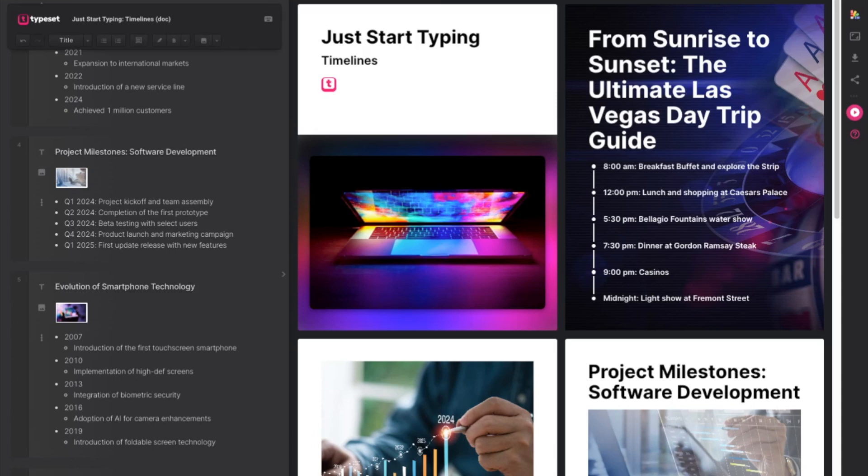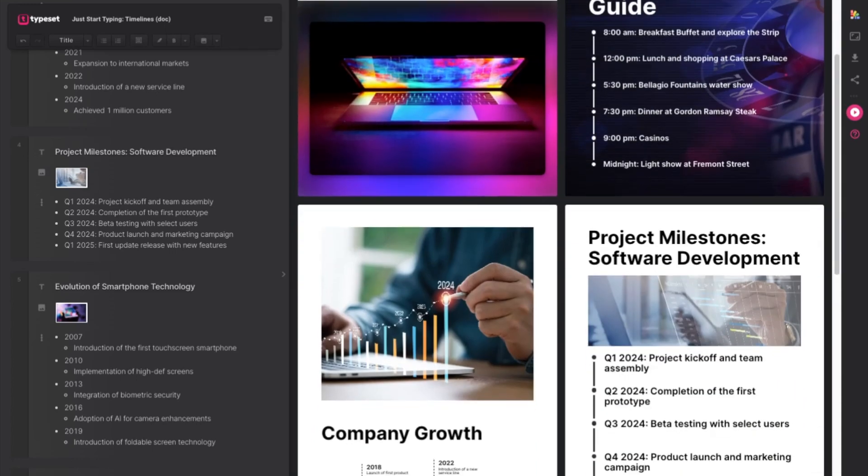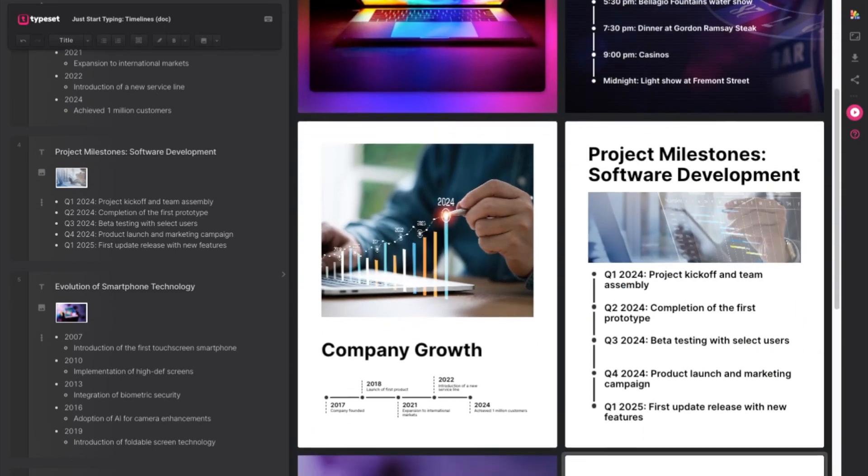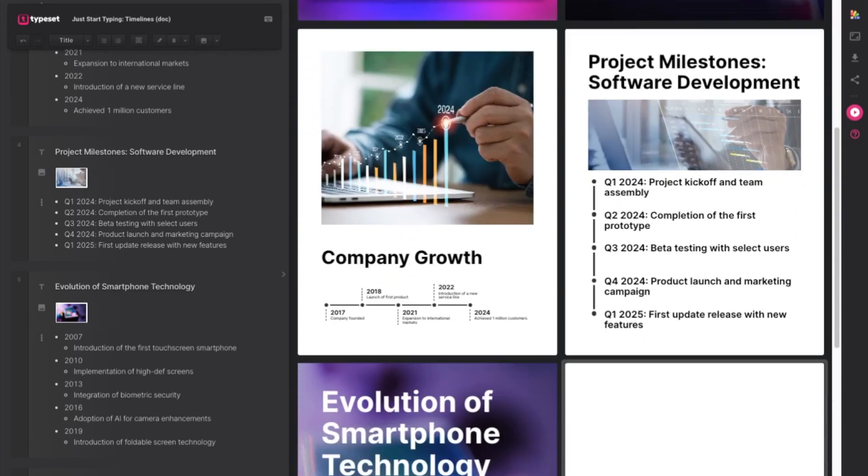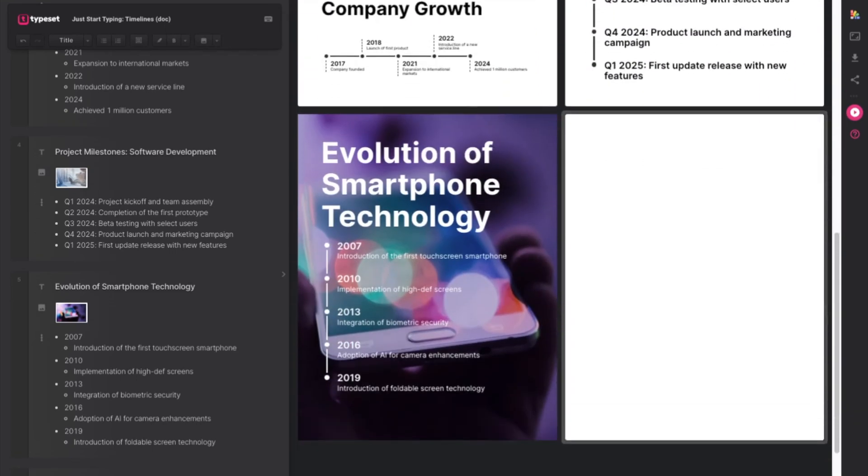Here I've got a few examples of some timelines that I've already made and to show you how easy it is to do I'm going to create a new one right here.